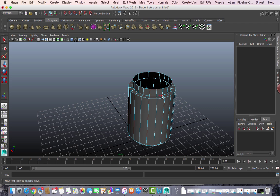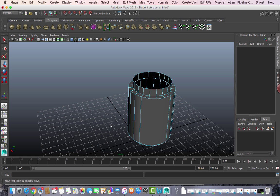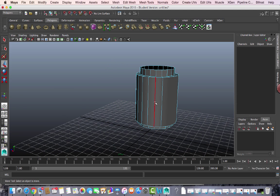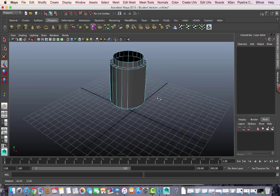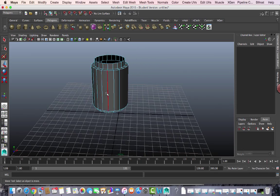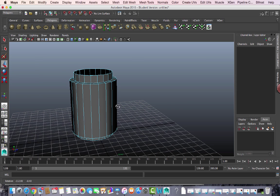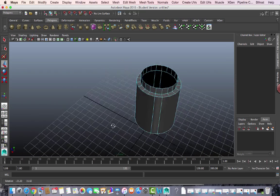Select one edge, shift-select the second and third edge, and delete. Leave the two corner edges, shift-select three more edges and delete. Repeat this process — leave two, shift-select three and delete — for all four sides. You should now have four groups of two edges representing the four corners.